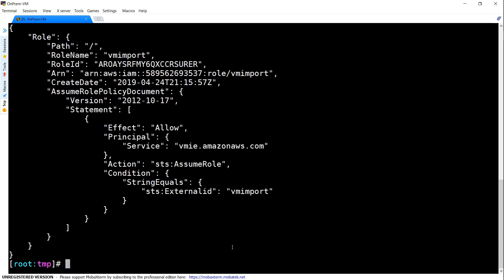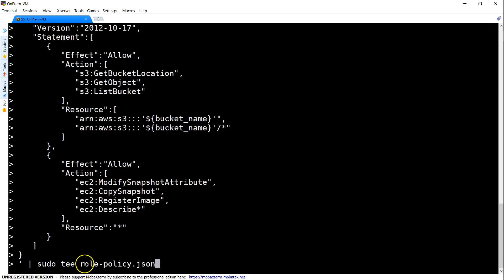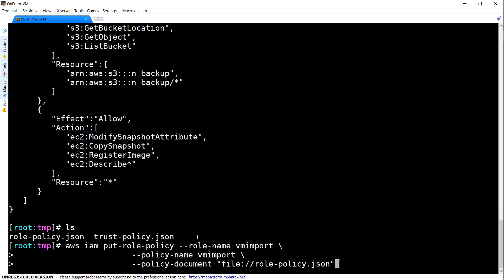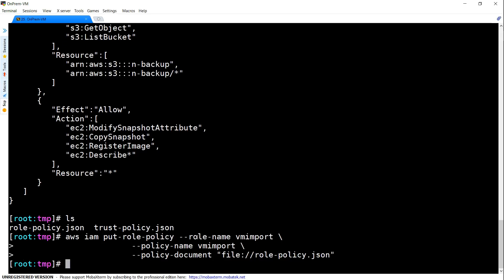Now, we are going to create some permissions and attach that permissions to this role. So, this permissions is going to be named as role-policy.json. We are going to use this role policy and attach it to our IAM role. So, now my role policy is also attached.